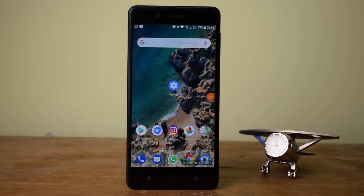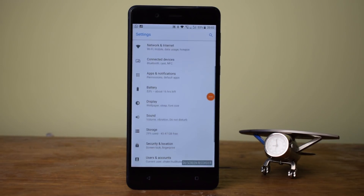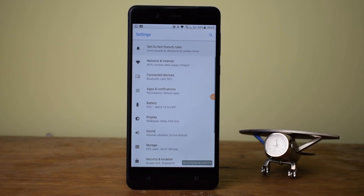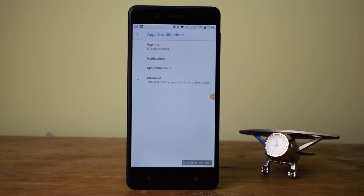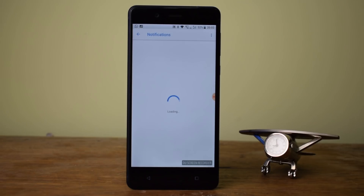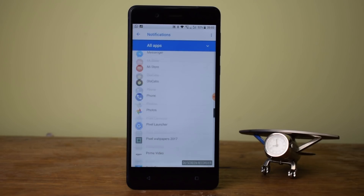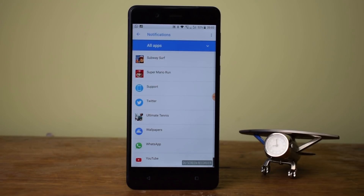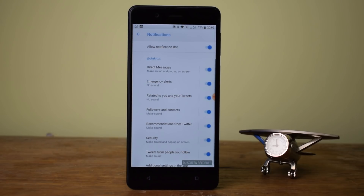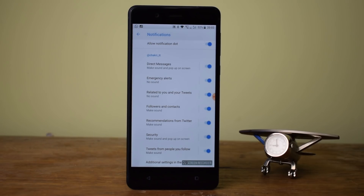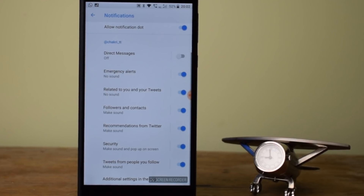Next up is notification channels. Developers no longer control the importance level of notifications on Android Oreo. Instead, Google is allowing the user to do it. Once a developer updates an application for Android Oreo, the app will have notification channels. Each channel is for a different alert type and you can customize how it alerts you on your device. As you can see in the video, the Twitter app has several notification channels that you can customize for various alert types.